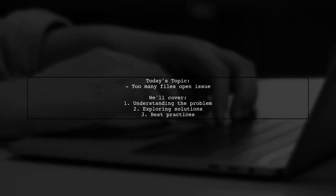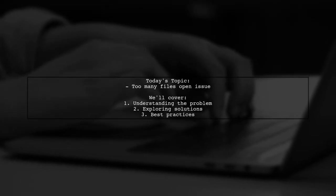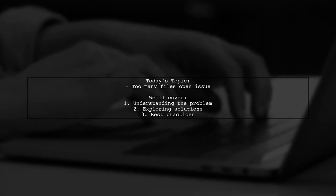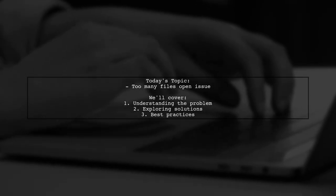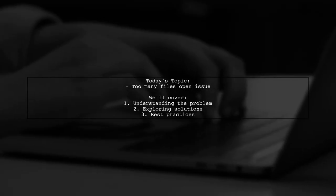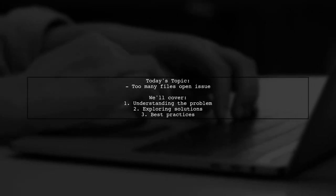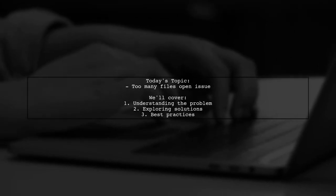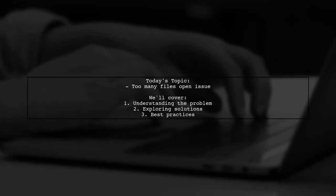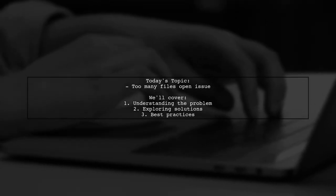Welcome to our Tech Explainer video. Today we're tackling a common issue that many developers encounter when working with databases. Our viewer asks, too many files open issue used by FM Database in SQLite3.